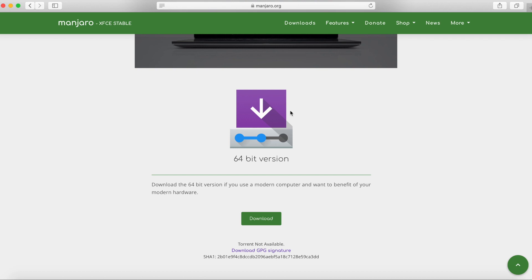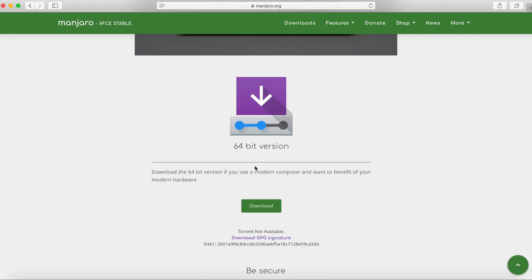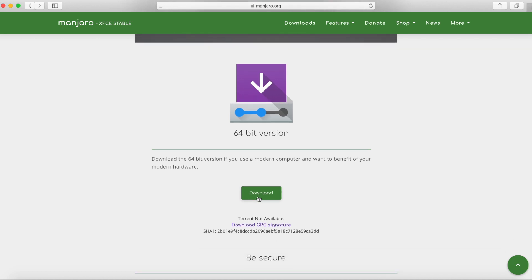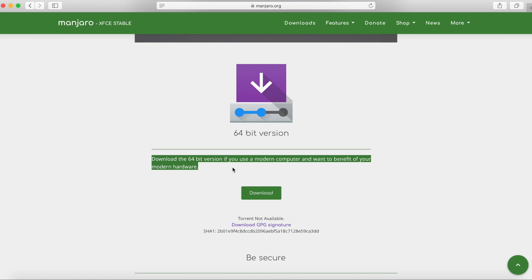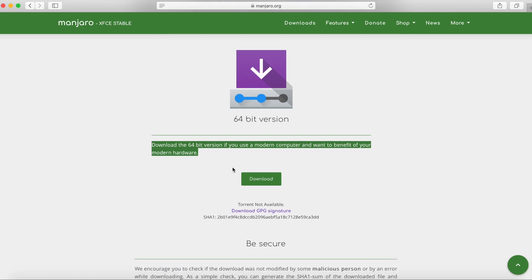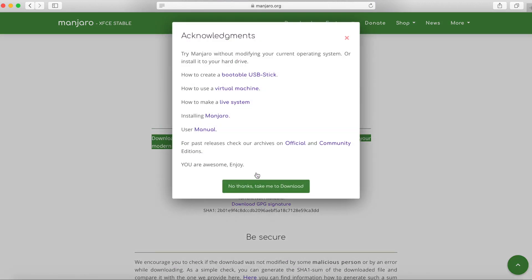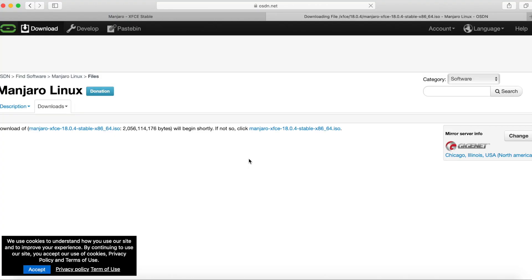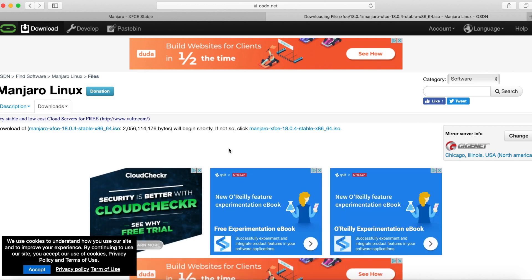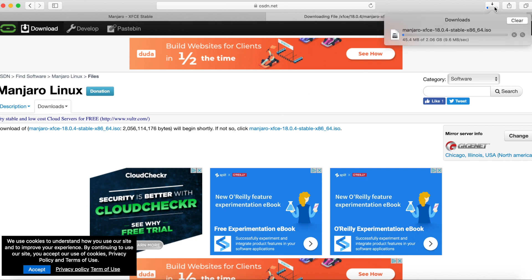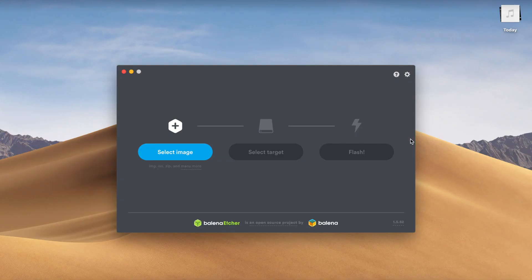Let's go ahead and scroll down until we see the download. So this is again the 64-bit version. Go ahead. Let's take me to the download. Just give it a few seconds. It should start and it did. You can see it started up here. Don't mind everything else. It's about two gigs here so it's going to take a little bit.